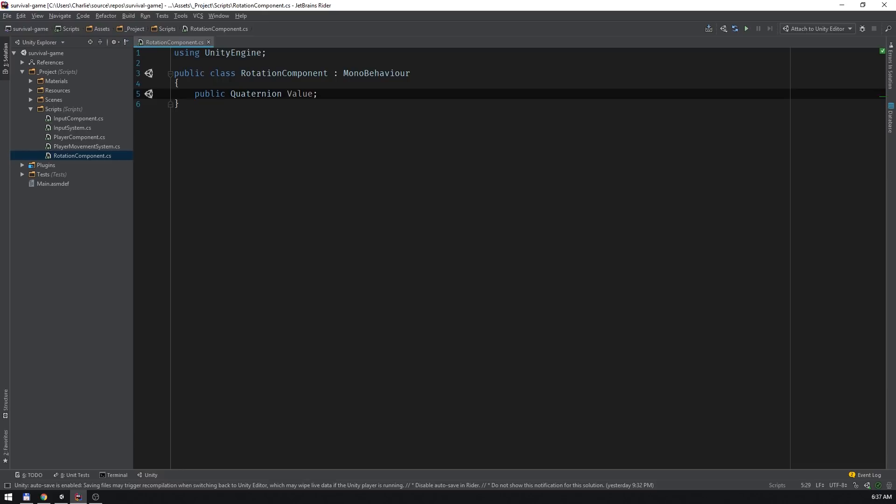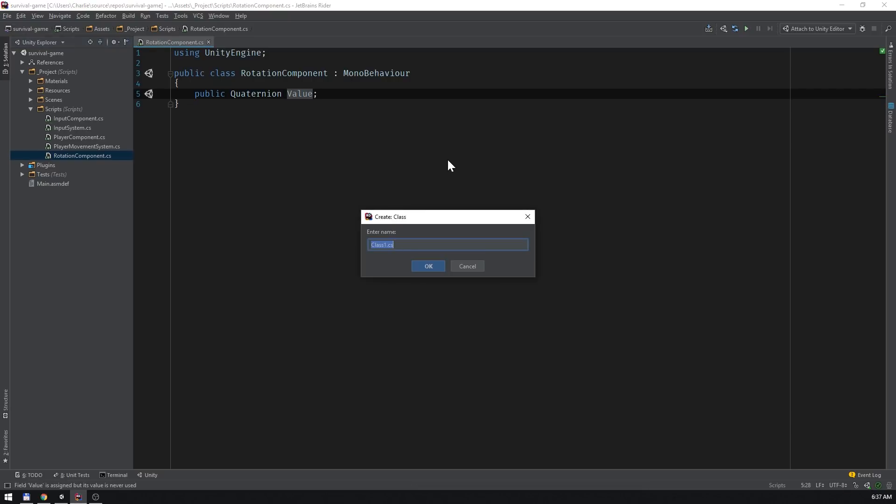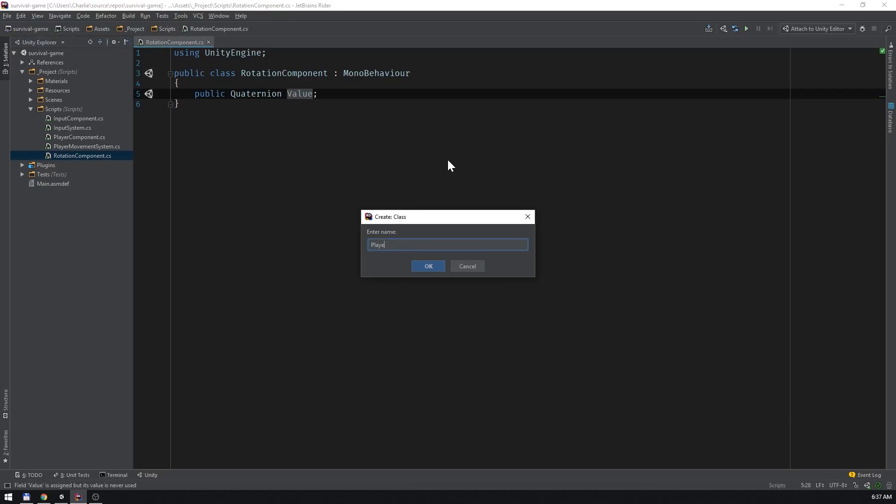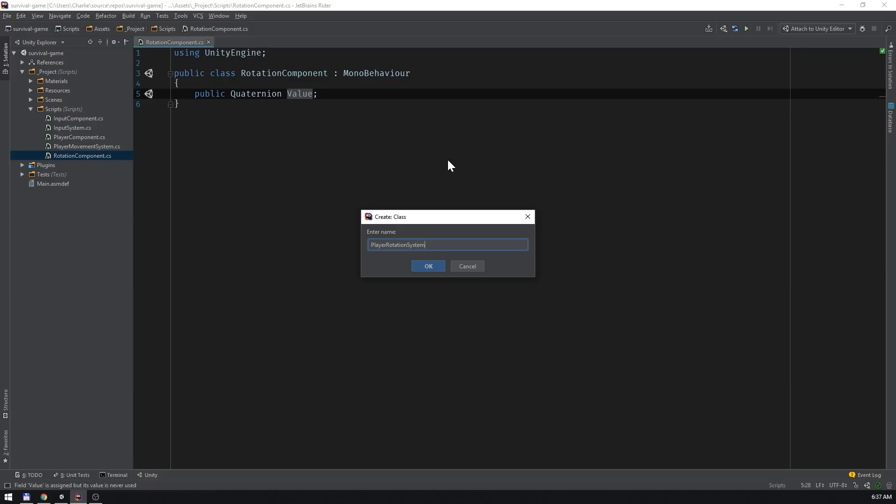The rotation component will be utilized by two systems. The first system will set the value of the rotation component using mouse-based rotation logic. And the second system will simply apply the value of the rotation component to the player character's rigid body. Let's start with the first system. I'll call it player rotation system.